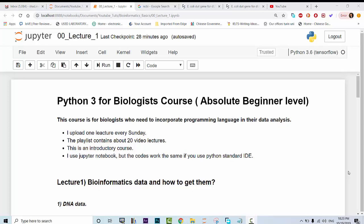Hello, I'm super excited about this course. It is about Python 3 for biologists, but this one is specifically aimed at absolute beginners. So if you think you don't know much about bioinformatics or Python, this course is just for you, or if you'd like to brush up your skills you can enjoy the course.